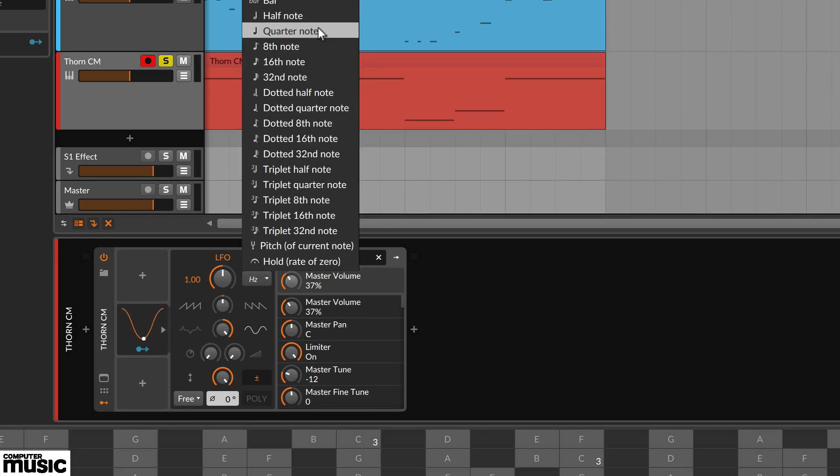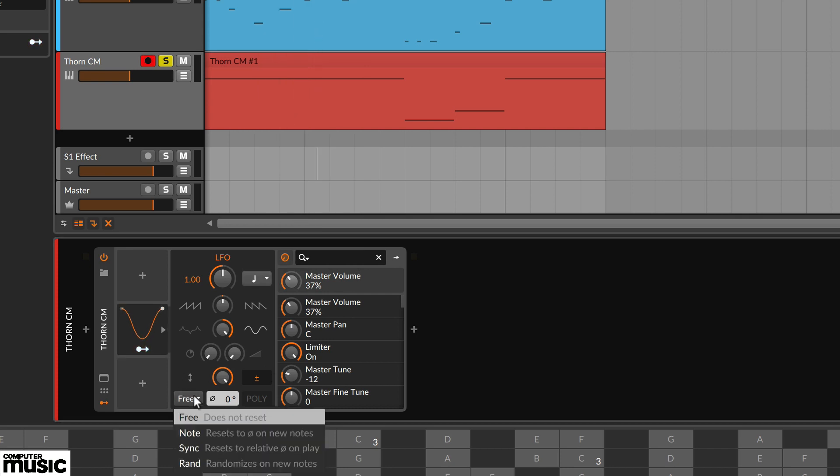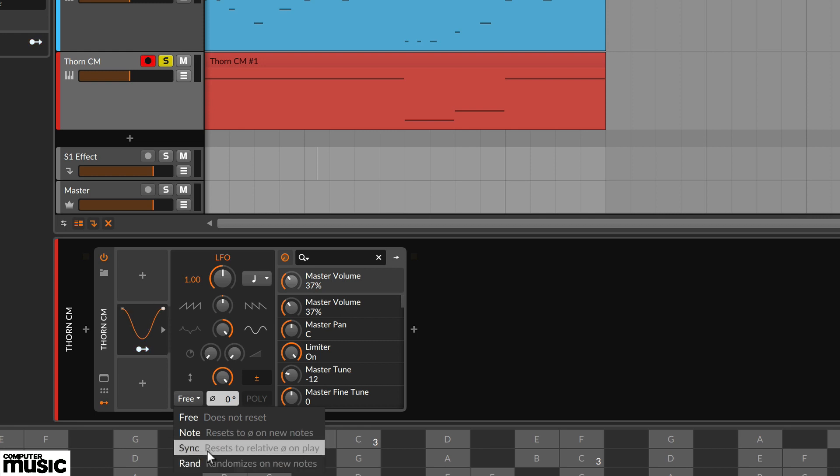Choose a rate from the drop down at the top. We've chosen quarter note synced. Then change the free setting at the bottom to sync so that the LFO restarts on playback.